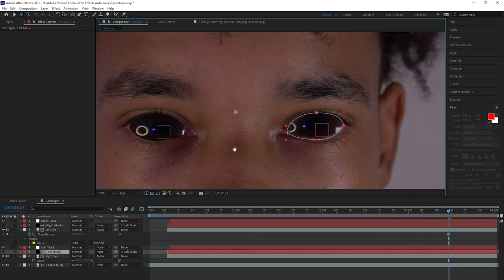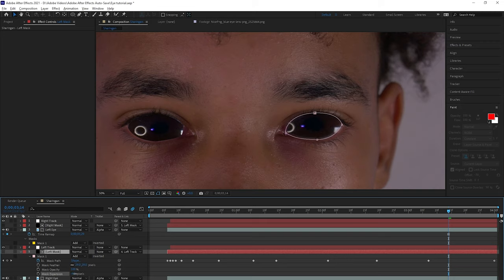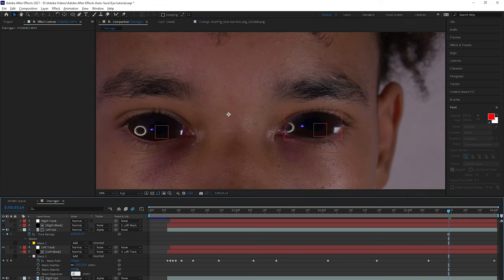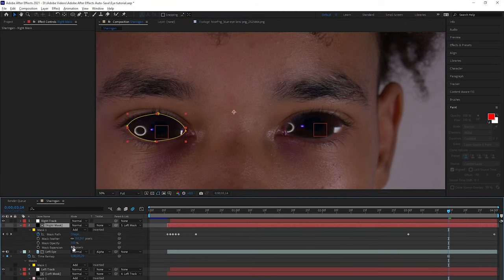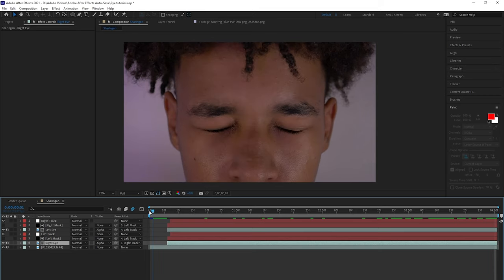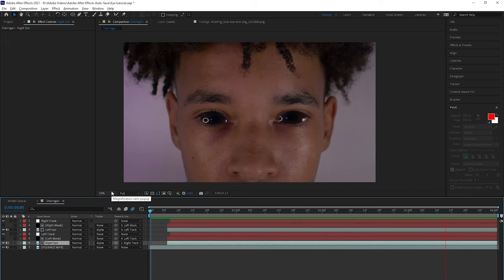For this one, let's make the Mask Expansion zero and feather it to like 29. You just want to parent the eyes to the right tracks. That looks pretty good right now. I'll decrease the feather to like 15. Yeah, that looks good.